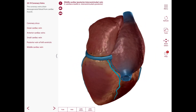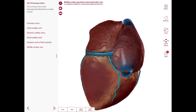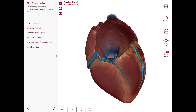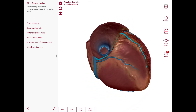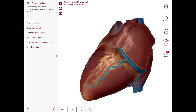The middle cardiac vein runs in the posterior interventricular sulcus with the posterior interventricular artery. The small cardiac vein runs first with the right marginal artery and then with the right coronary artery in the coronary sulcus. There is also the left posterior ventricular vein, which drains the diaphragmatic surface of the heart.